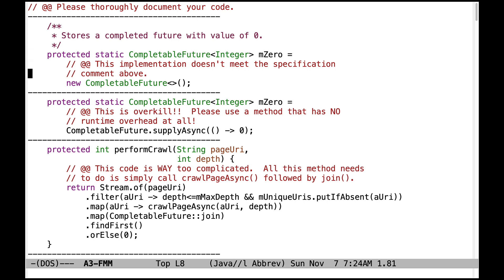Let's take a look at some problems I saw with initializing the M0 field. Here's one problem: this implementation doesn't meet the specification comment above. You're supposed to store a completed future with a value of 0. Here you're simply initializing the completable future with an empty completable future, which is not the same thing. Please go back and re-watch the early videos on completable futures to see how to do this.